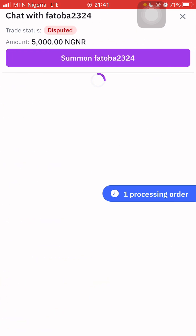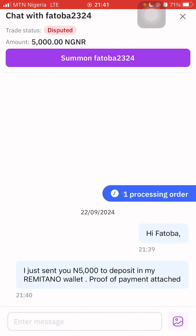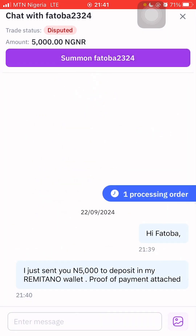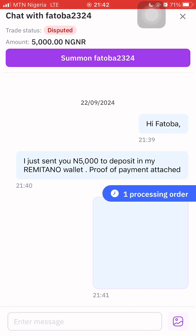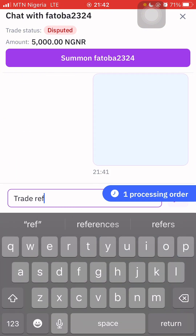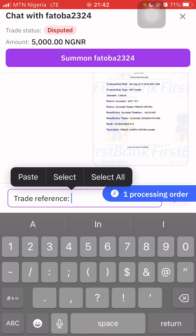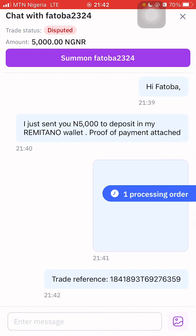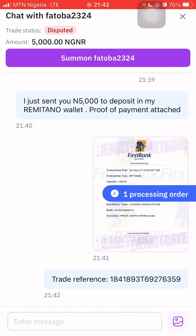The status is now showing 'Disputed.' Trade status: Disputed, amount: 5,000 Naira, proof of payment attached. From here I also send him the proof of payment and the trade reference through the chat. All messages have been sent to Fatoba, including the processing order details. Now I wait for the partner's response — the trade status is under dispute.